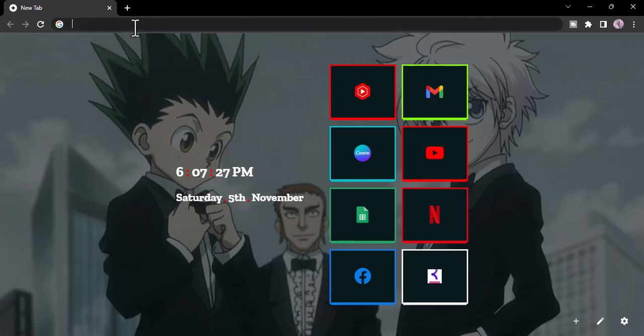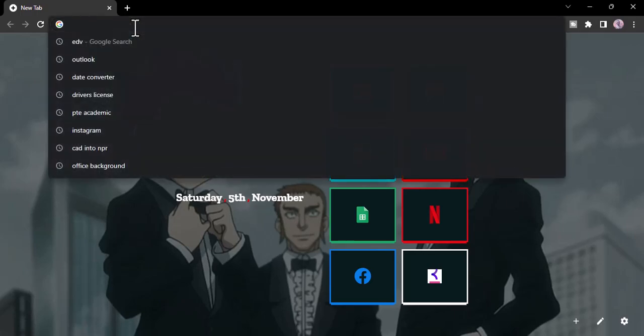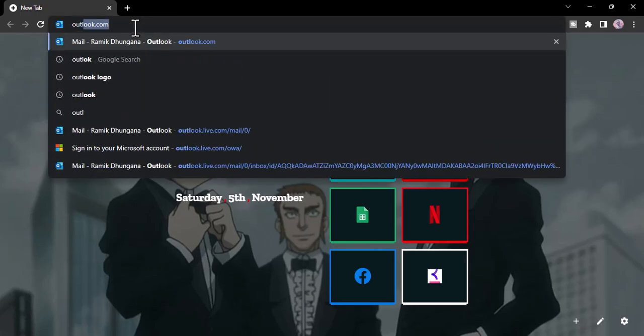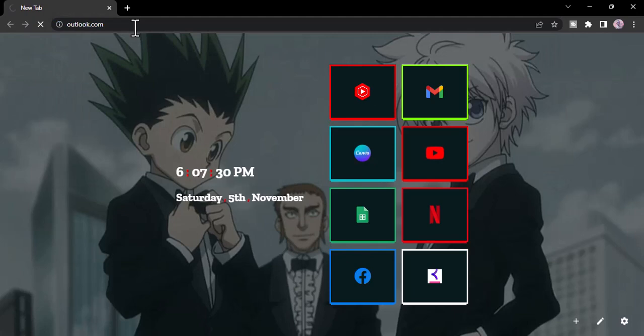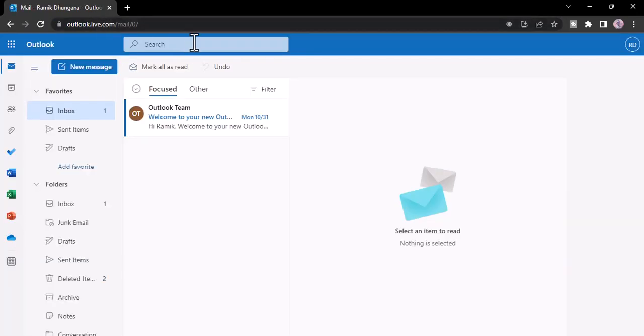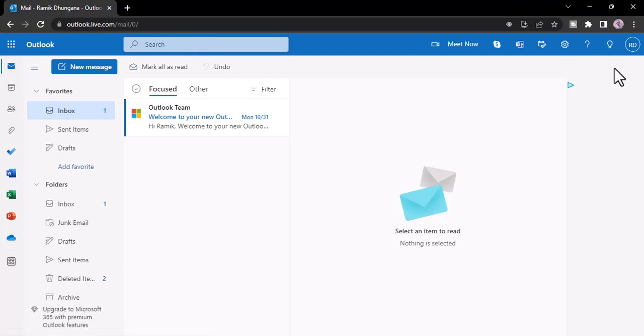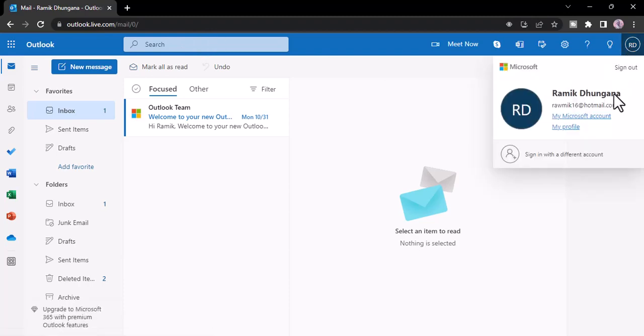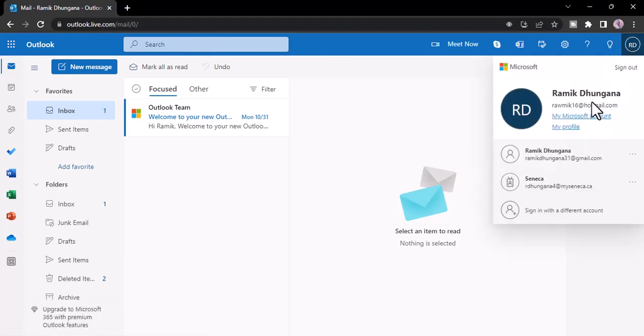Now we are typing outlook.com instead of hotmail as Hotmail is currently owned by Microsoft, so you'll have to access your Hotmail account through the Outlook app.